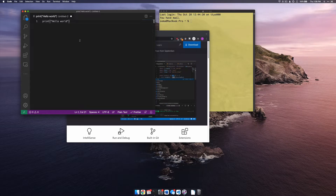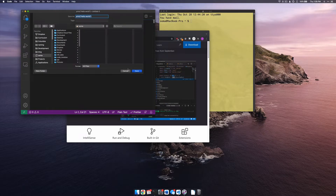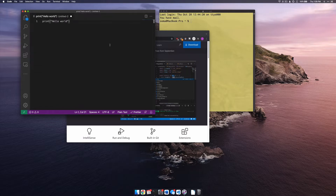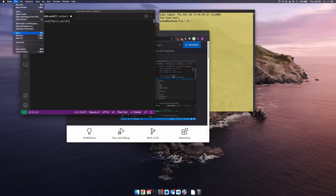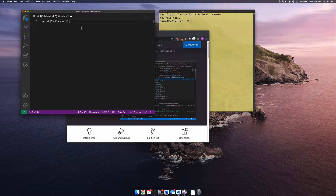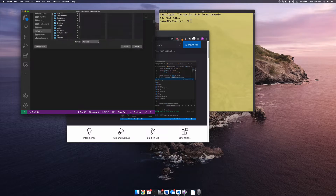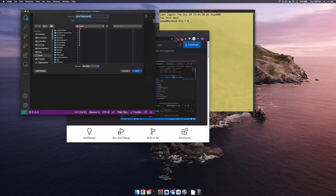Now I need to save this file somewhere on my computer. If I click File, go all the way down to Save, that works — but I'm really lazy. What I'm going to use is a shortcut key. If you look to the right of where it says Save, it says Command + S. So all I need to do is hold down Command and push S, and it says, 'Oh, you want to save it? Great.'